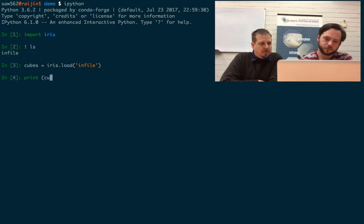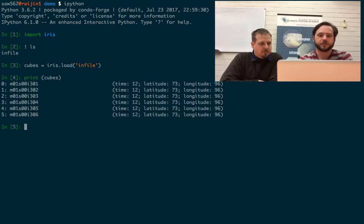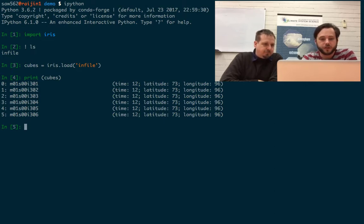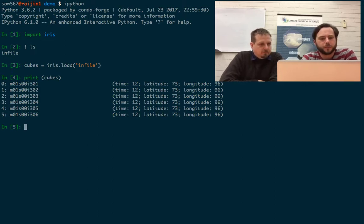It's a lazy read, isn't it? Yes, it only loads the data when you actually do something with the data. Yeah, just like any sort of NetCDF file.